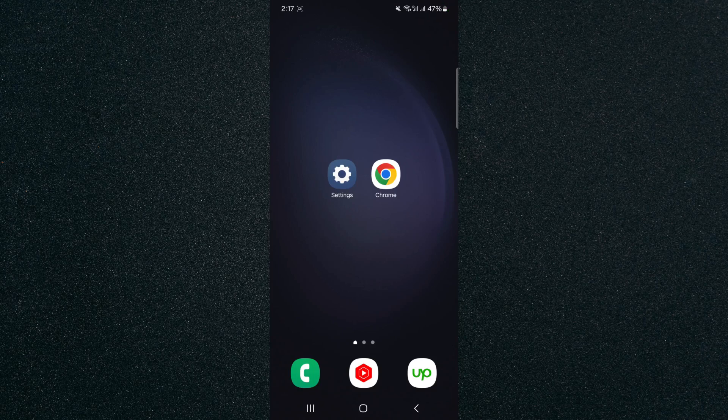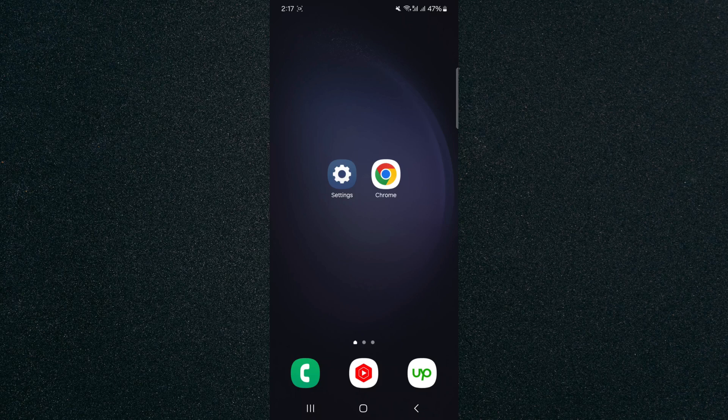In this short video, I'm going to be showing you how to answer calls automatically on Android.